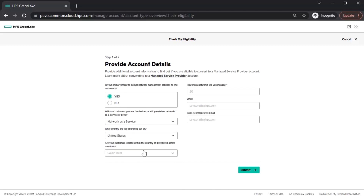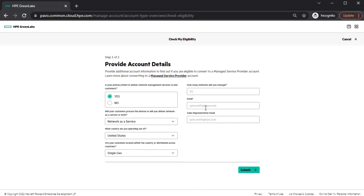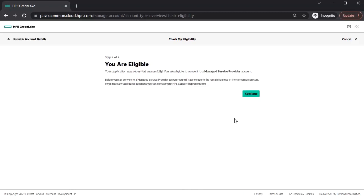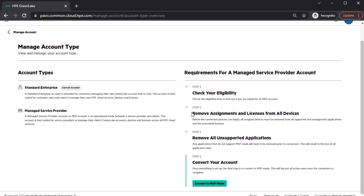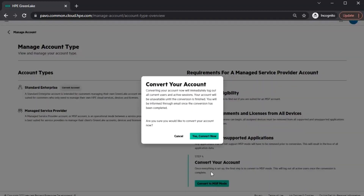Also, any applications that do not support MSP mode will also need to be removed prior to conversion. Please note, currently the MSP account type is eligible for MSPs who provide Network as a Service. Now that your eligibility has been confirmed, you can now convert to MSP mode.